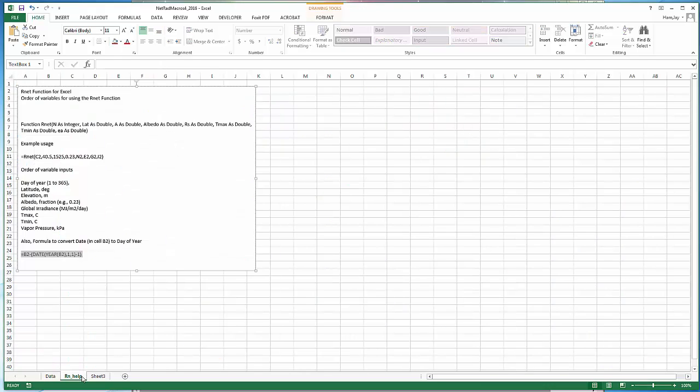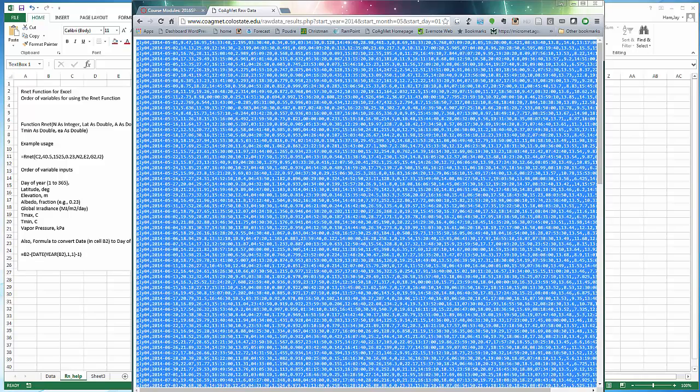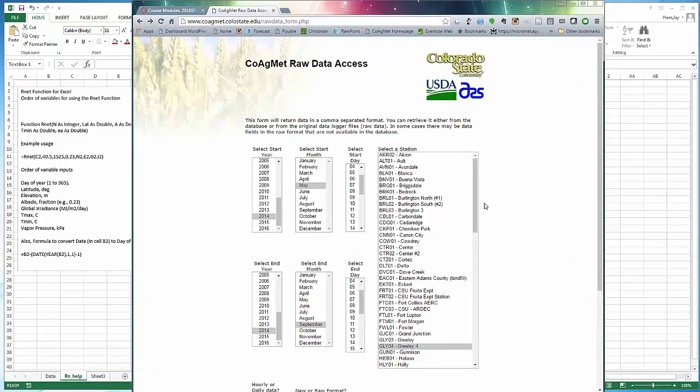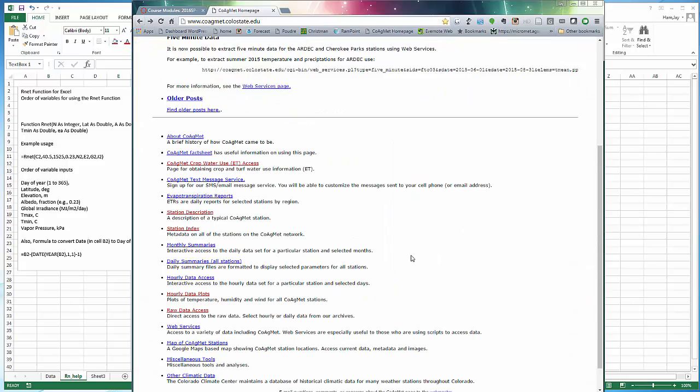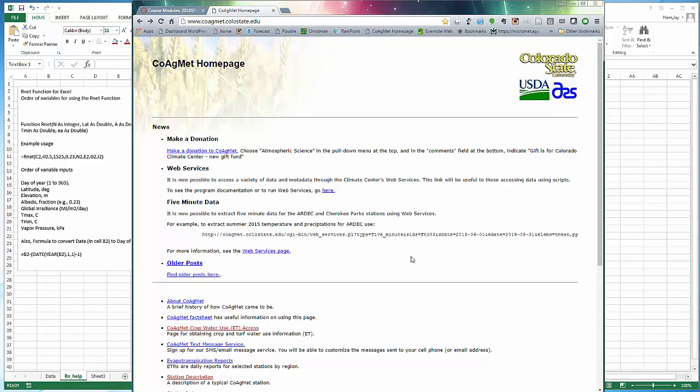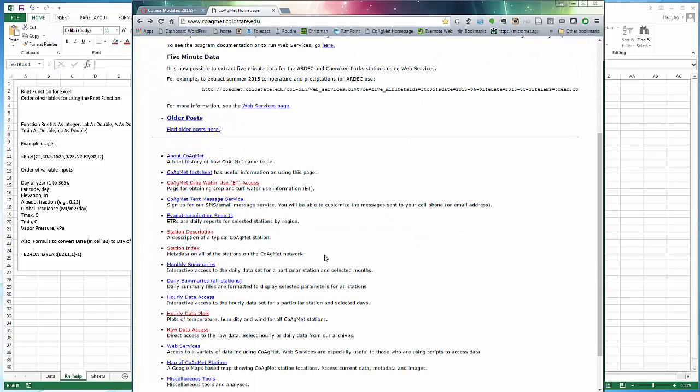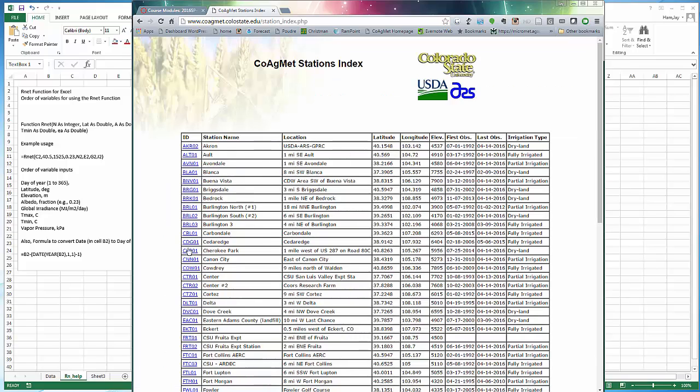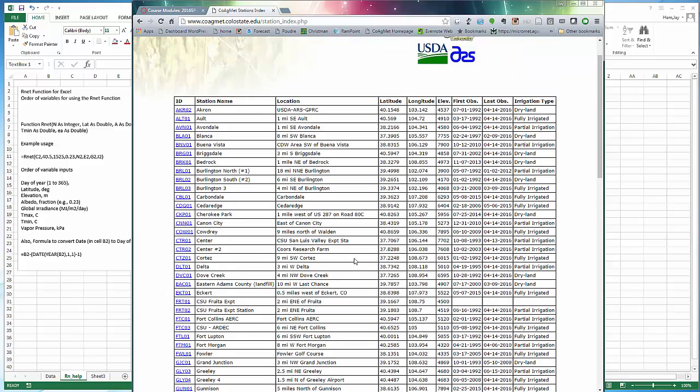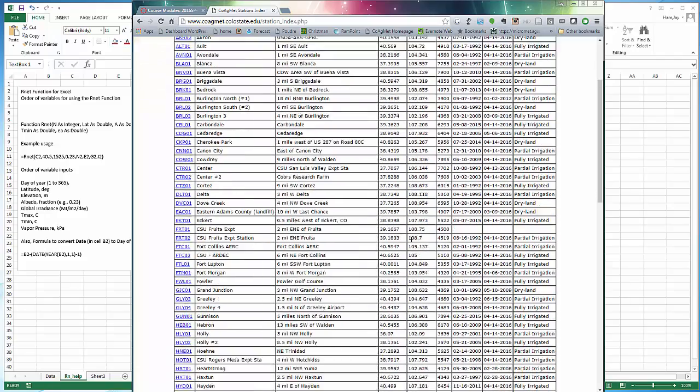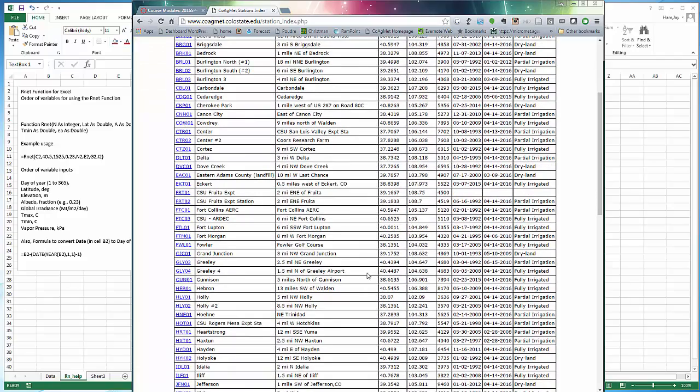Going back to the help we're also going to need the latitude and elevation of the site. Latitude in degrees, elevation in meters. Remember you can always go back to CoagMet. Here's the CoagMet home page. If I scroll up I can see station index. This has metadata on all stations in the CoagMet network. I'm going to go to station index and here you see all the stations. I'm going to go to Greeley 4 right there. We can see that Greeley 4 has a latitude of 40.45 essentially and an elevation of four thousand six hundred and eighty three feet.